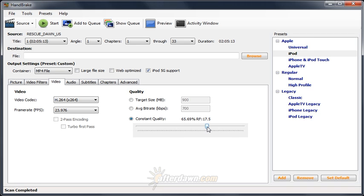Keep in mind that the size of your output file using constant quality mode is unpredictable. Hitting an exact target size or even getting close to a target size may require hours or even days of trial and error.